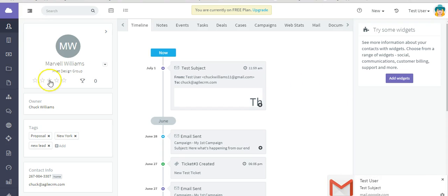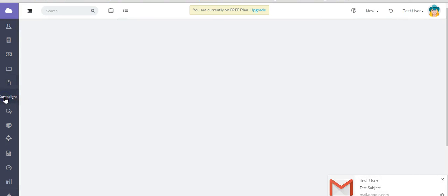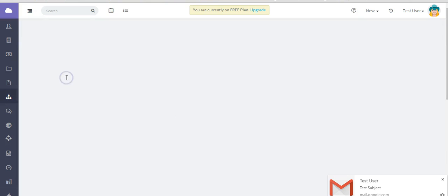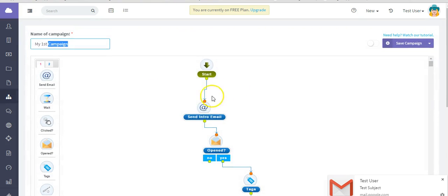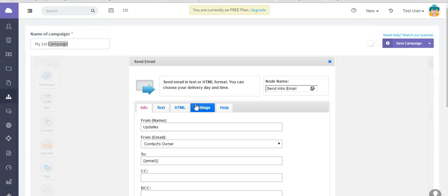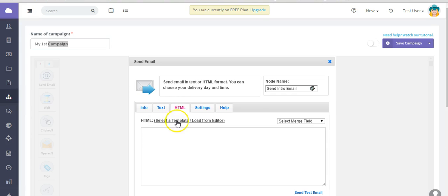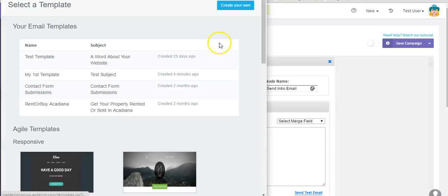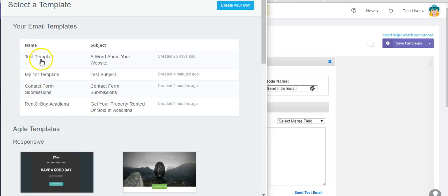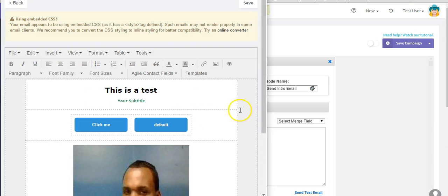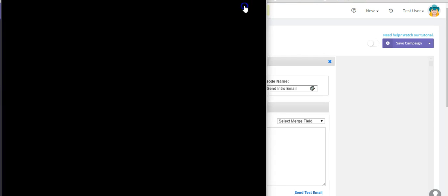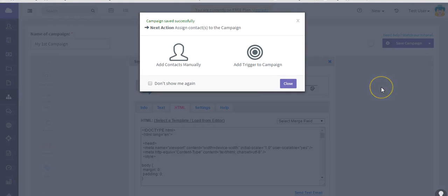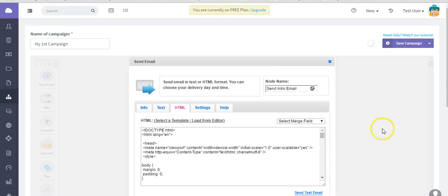You can also use a template in a campaign, for example. I'll just show you that real quick. Got a test campaign in here. I'm going to this send email node. Go to HTML. Select template. And here are my email templates. So I want to use that one. And it's going to populate there. And I'll save it. Then I will save the campaign. And then either add contacts to it or use a trigger to send it out. So that is how you would create email templates and use them in Agile CRM. I hope this was helpful.